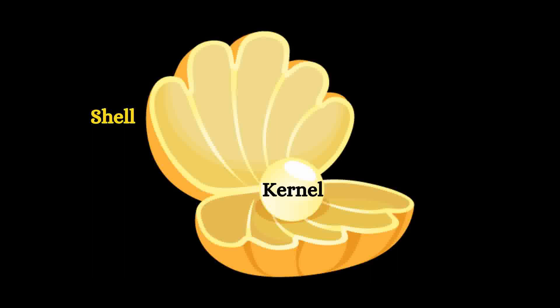If your operating system is a seashell, then the actual crystal is the kernel. And in computing, the kernel refers to the actual program that interfaces with the hardware. So it's the core of your operating system.